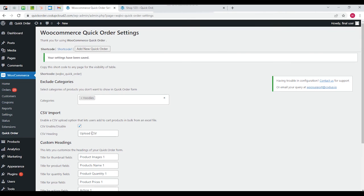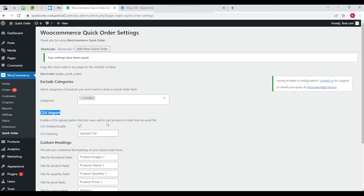Now coming to the CSV import option over here - it enables the CSV upload option that lets users add to cart products in bulk from an excel file. You can check or uncheck this box if you want to enable or disable this option.